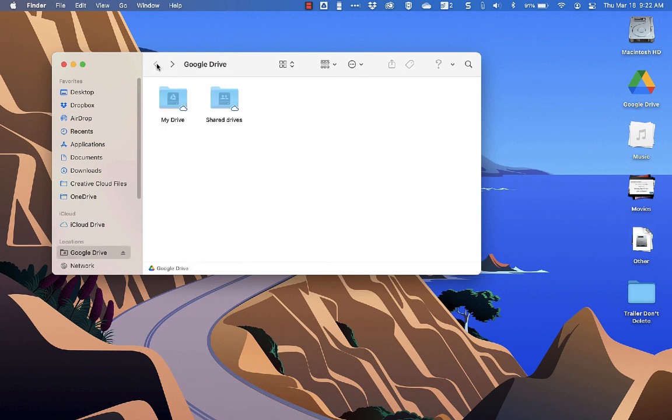So that's the Google Drive for desktop app on Mac or PC.